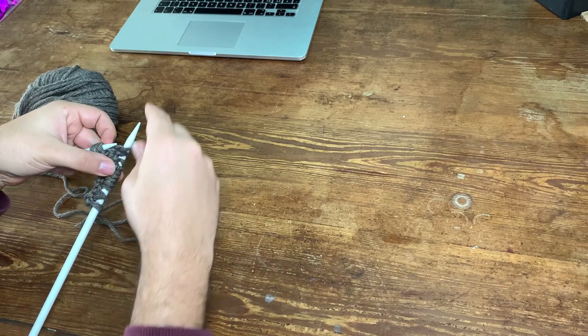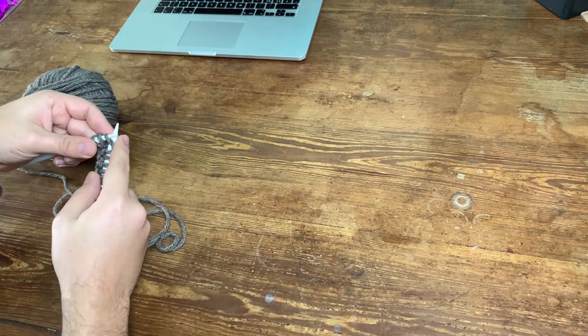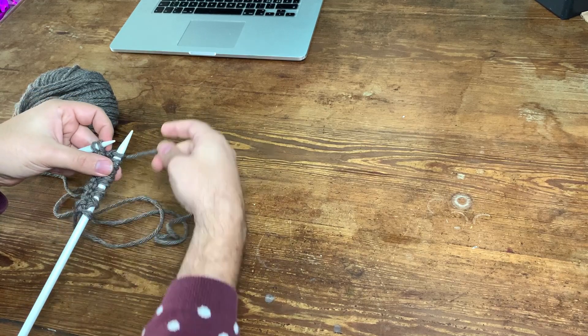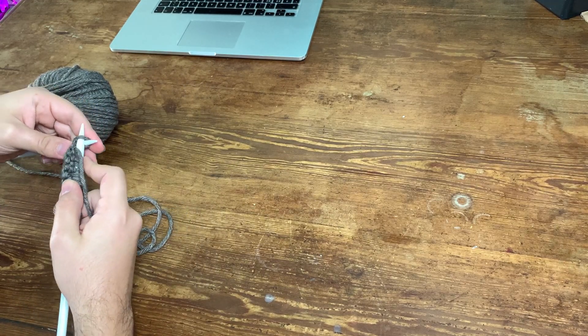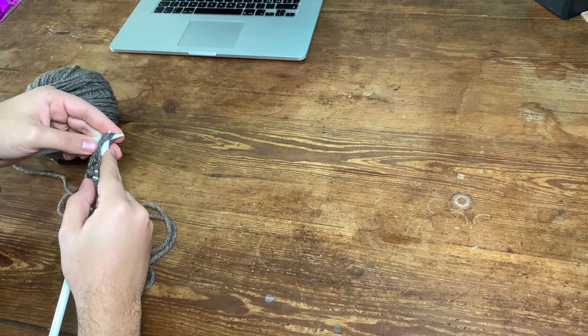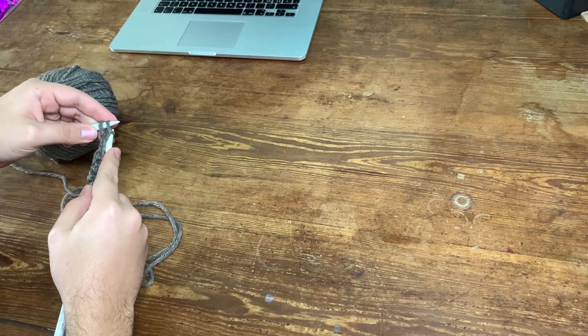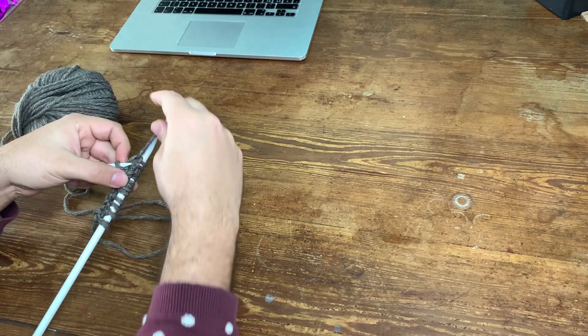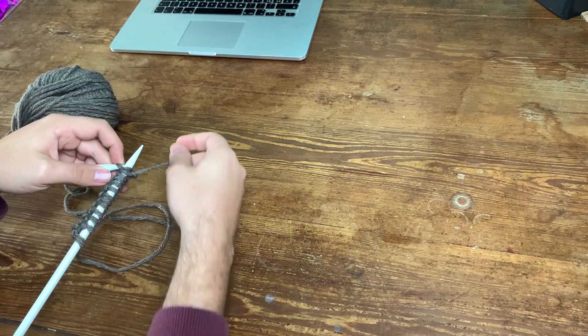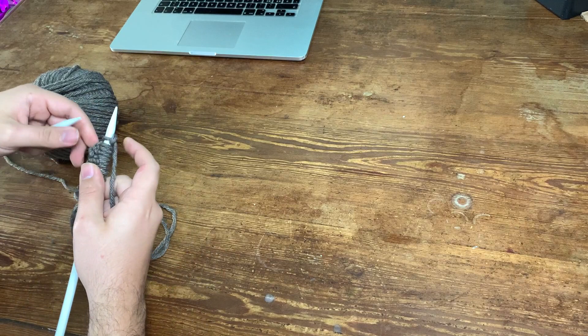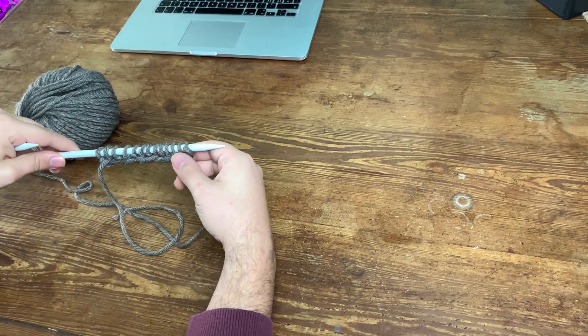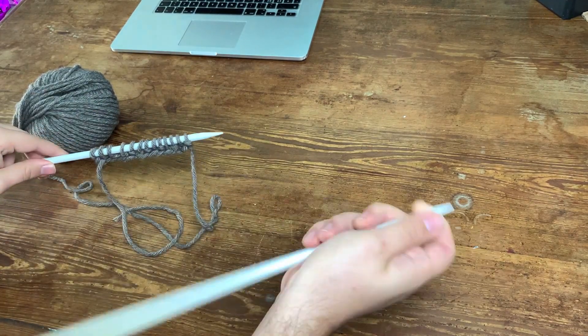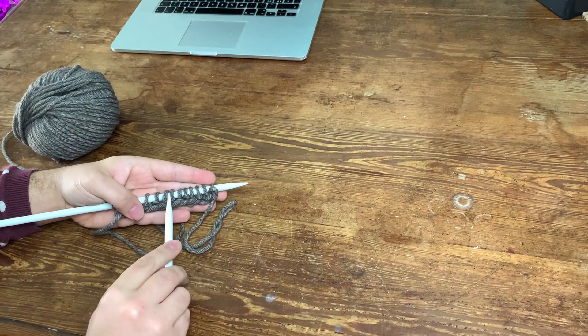So when you get to the end, since we did an odd number of stitches, we're gonna finish with the same one we started with. In this case is a knit, but if you started with a purl you're gonna finish with a purl obviously. And when we go to the end we're gonna turn our work and we're gonna have to do the opposite.